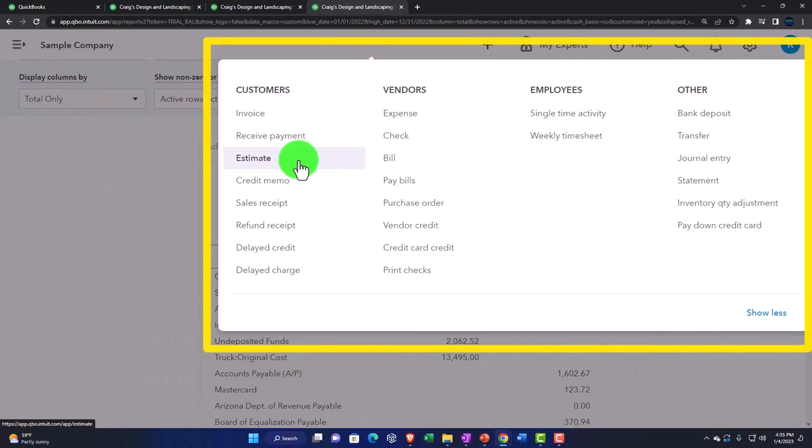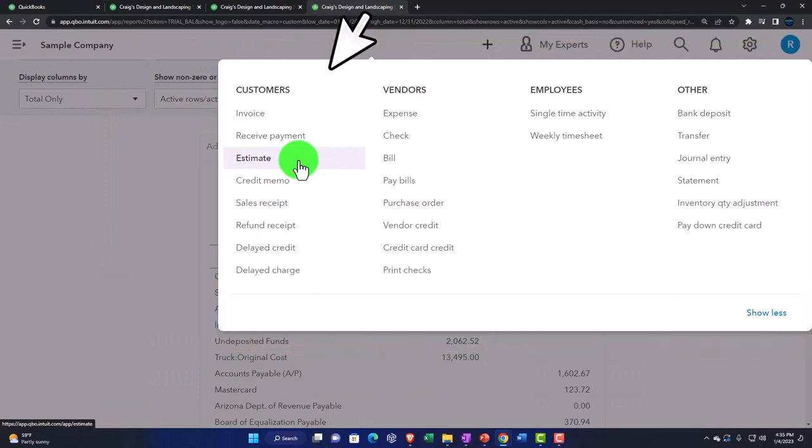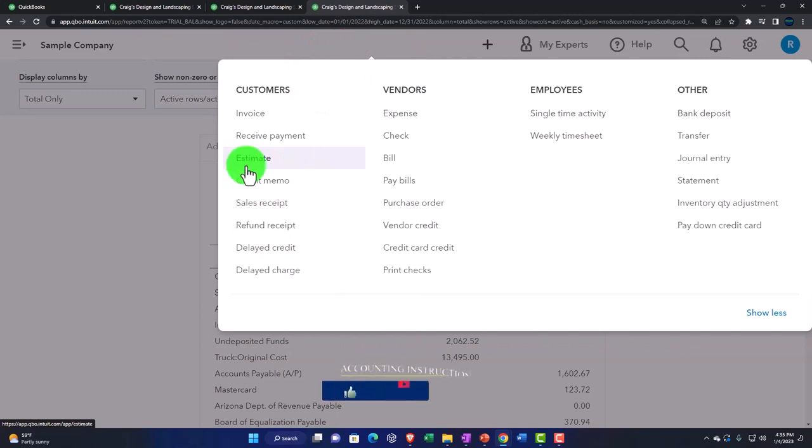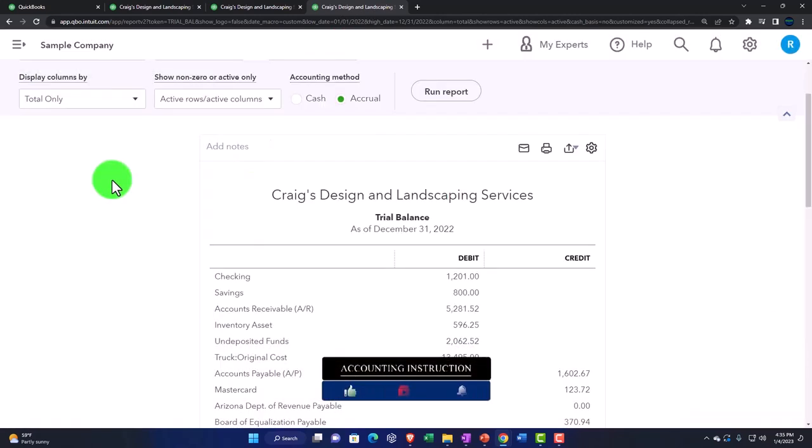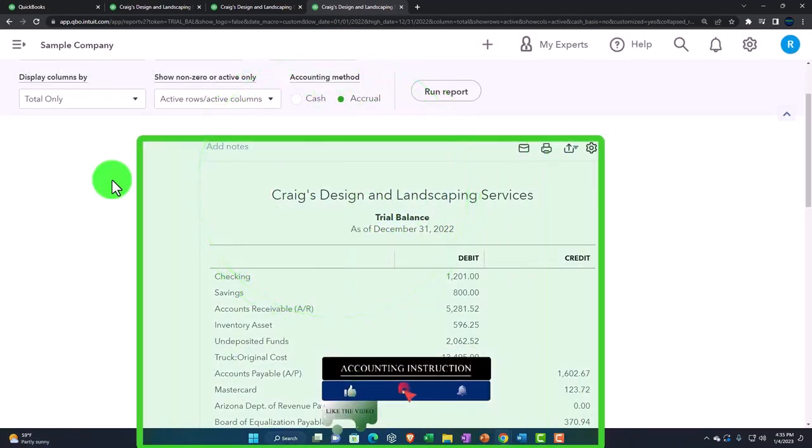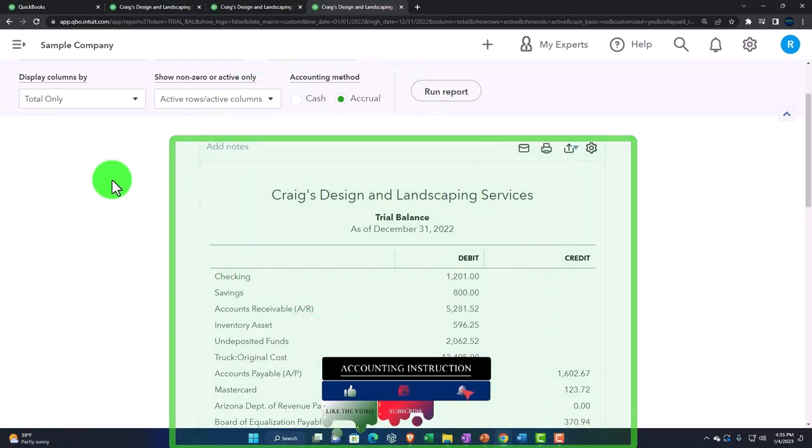So we went to these transactions and then went to the balance sheet and income statement to drill back down. Now, if you understand the trial balance, you can just have this report open instead of the balance sheet and income statement.